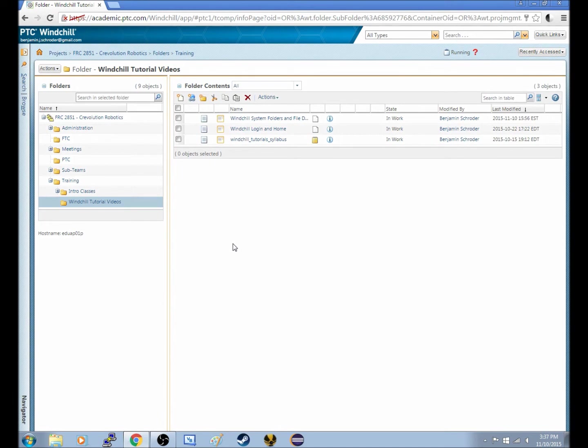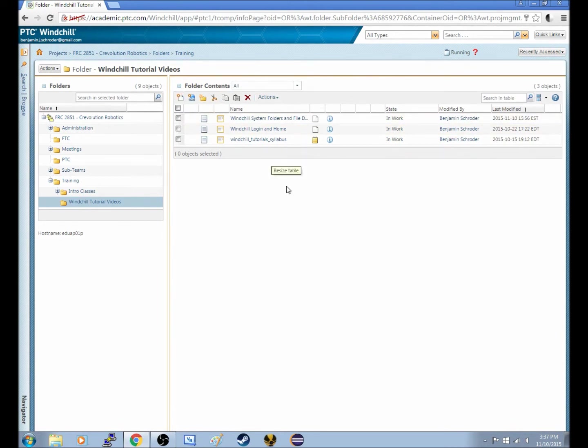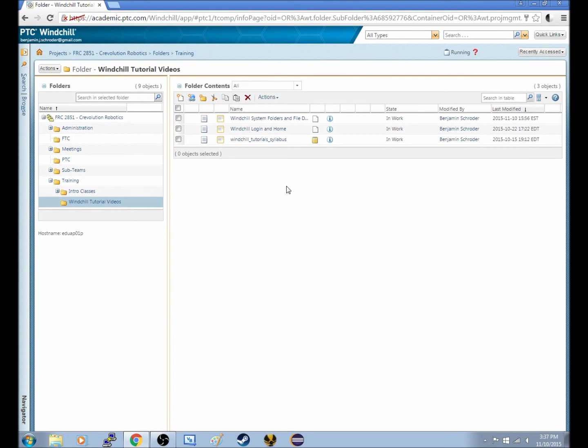Now, usually what you'll do is you'll go into the respective folder where you need to upload it, and you'll do what we just did. You'll hit this new document button, you'll select the file that you've edited and renamed to suit whatever circumstances and situation you are doing, and then you'll just upload it, and you'll be done with all the work you need to do.